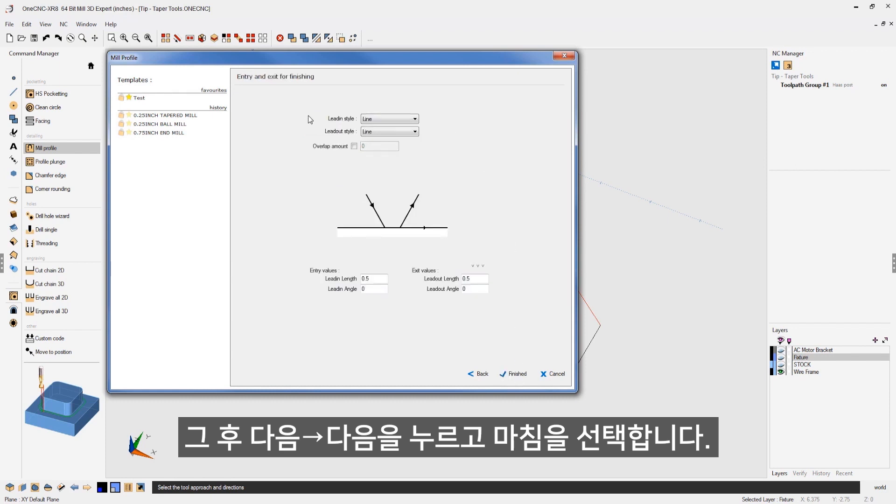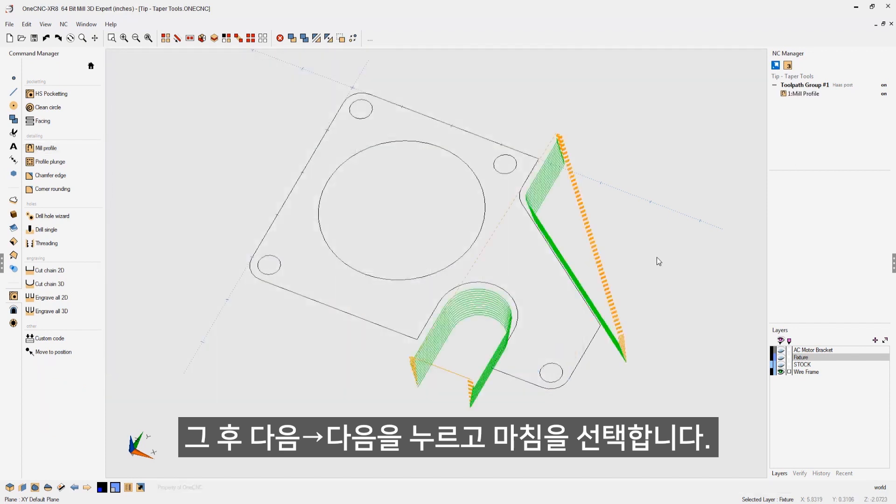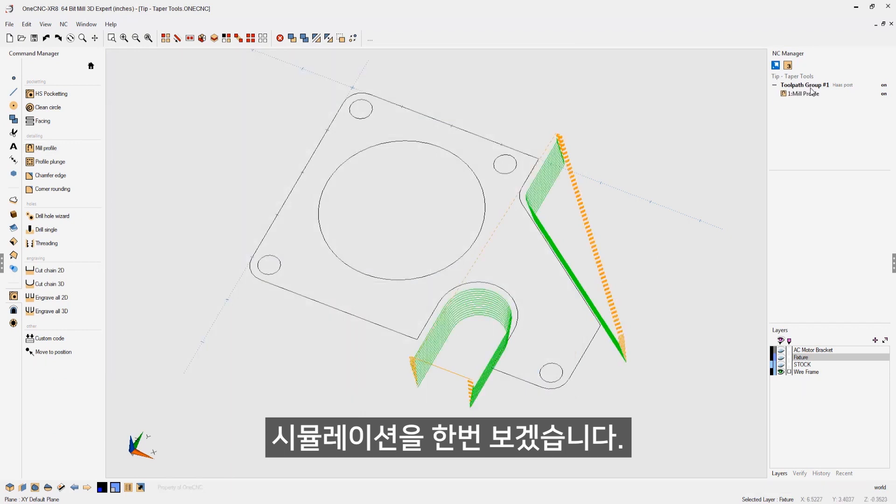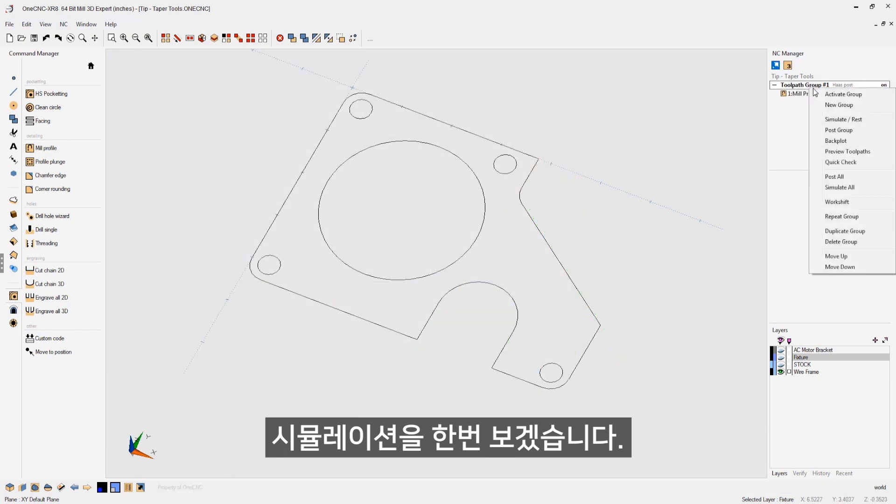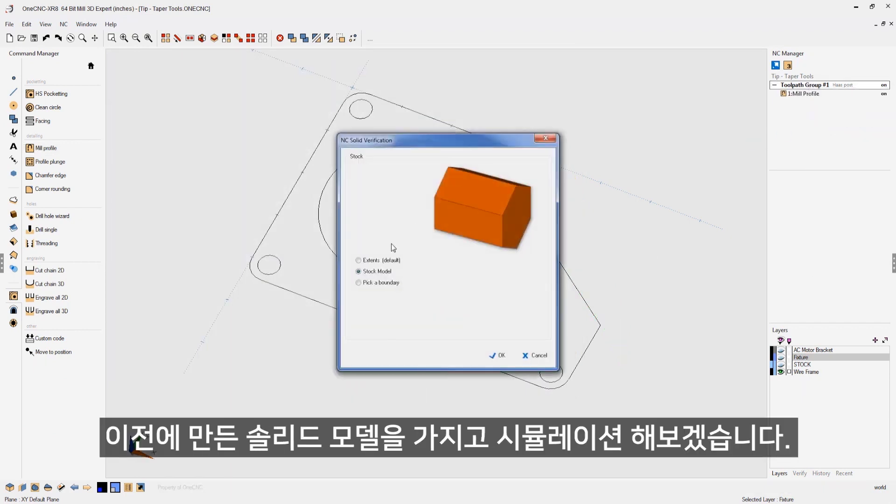All this looks good. My lead in and lead out looks great. Let's click finish. And there we go. Now let's quickly simulate this. Right hand mouse click. Click simulate.